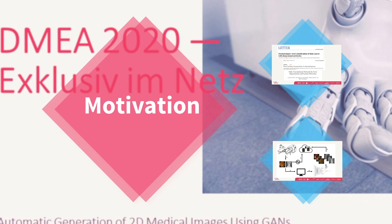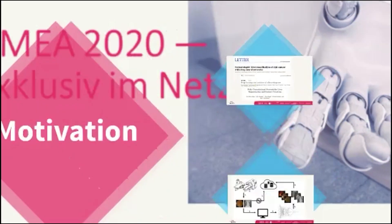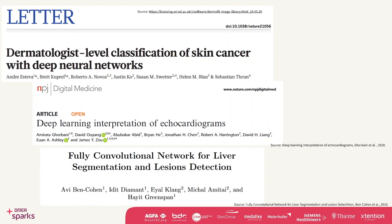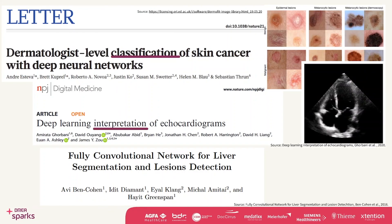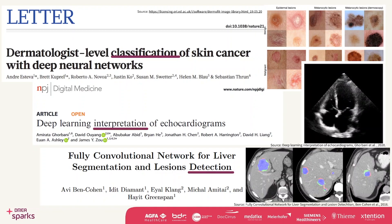What's the use of generating medical images? Artificial intelligence has improved a lot, especially over the last few years. You can see some abstracts about deep neural networks that can help doctors when classifying skin cancer, interpreting echocardiograms, and segmenting liver lesions. However, for such algorithms to work well, a lot of images are needed. For example, the algorithm to classify skin cancer uses over 200,000 images.